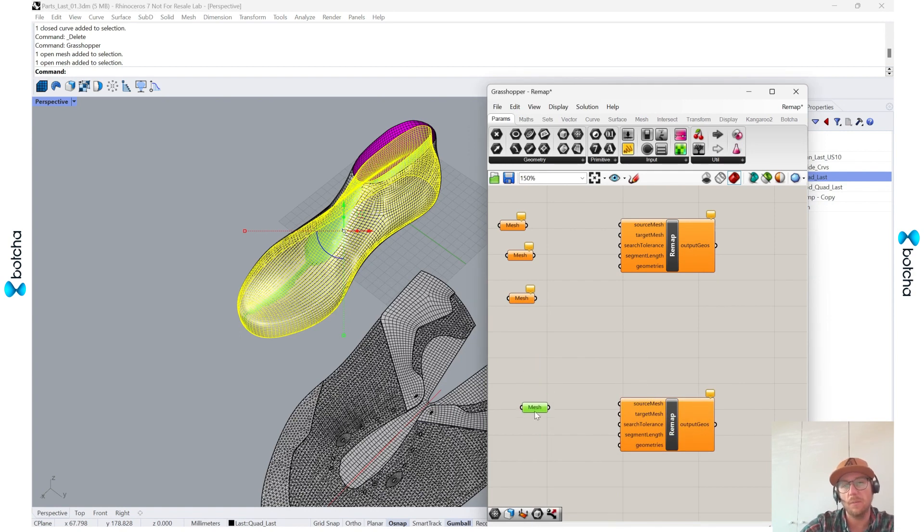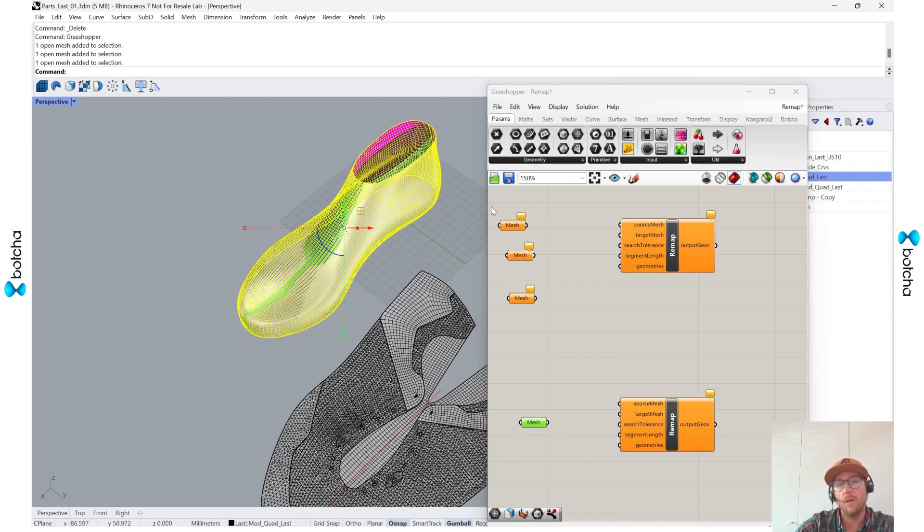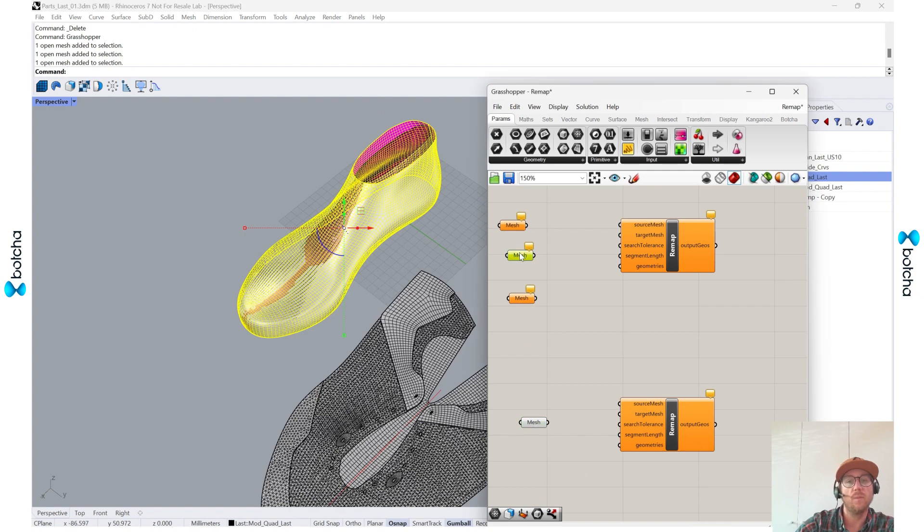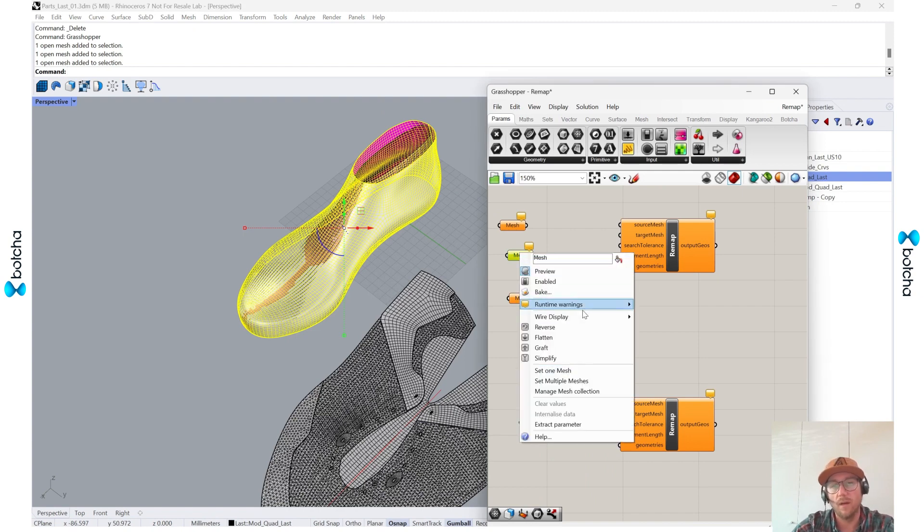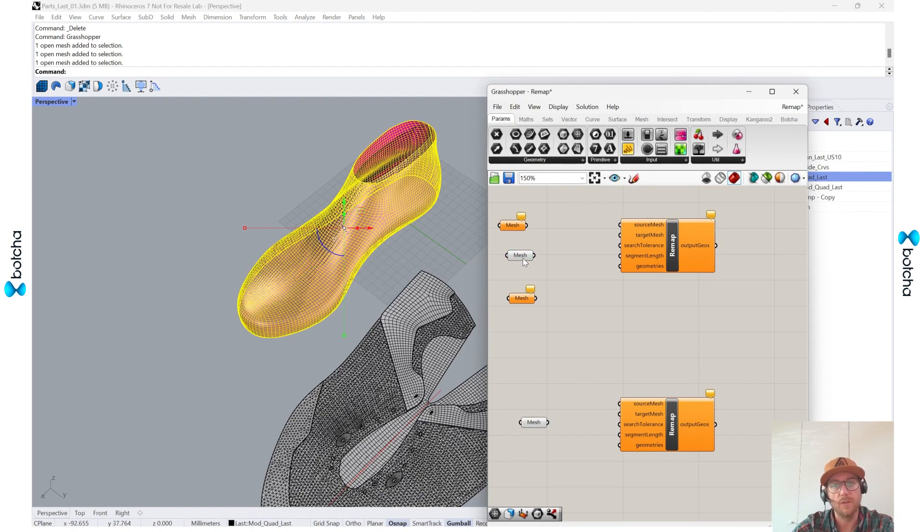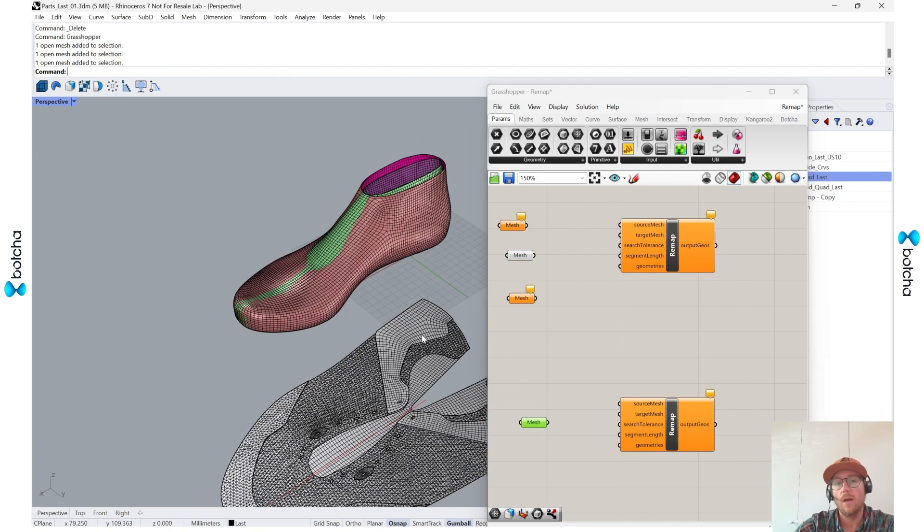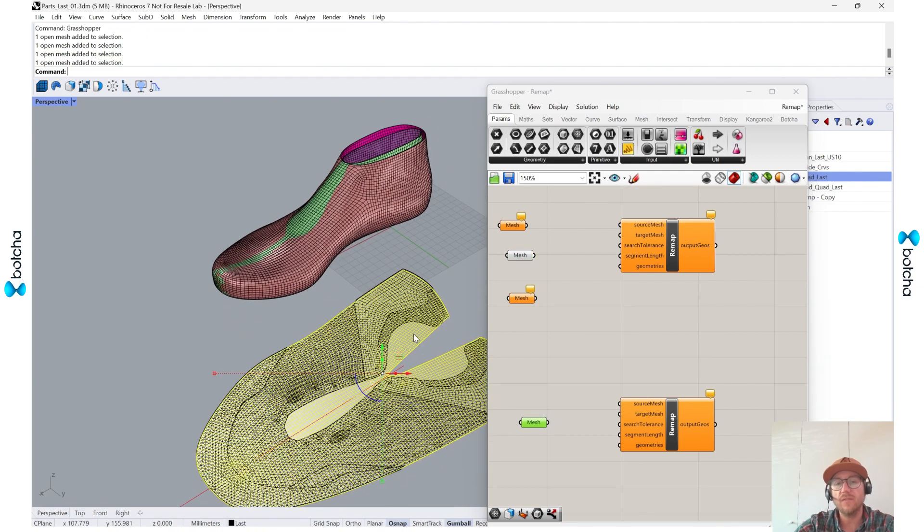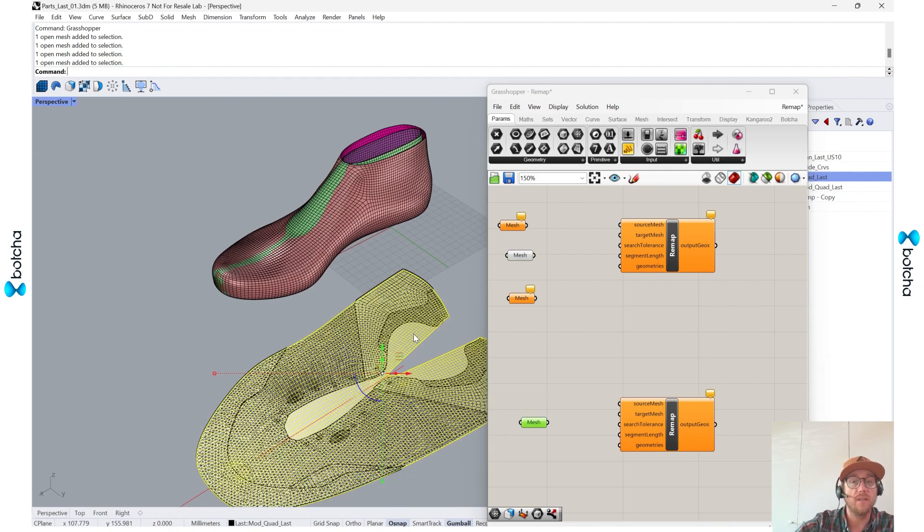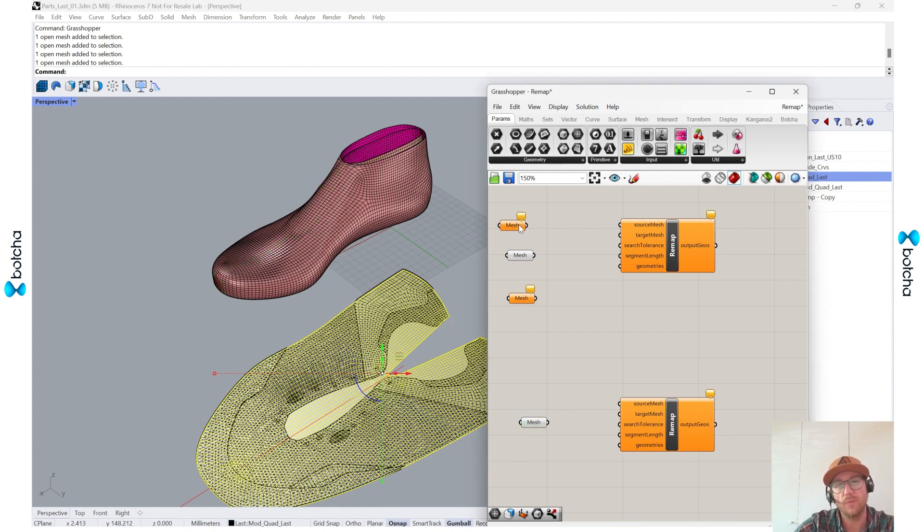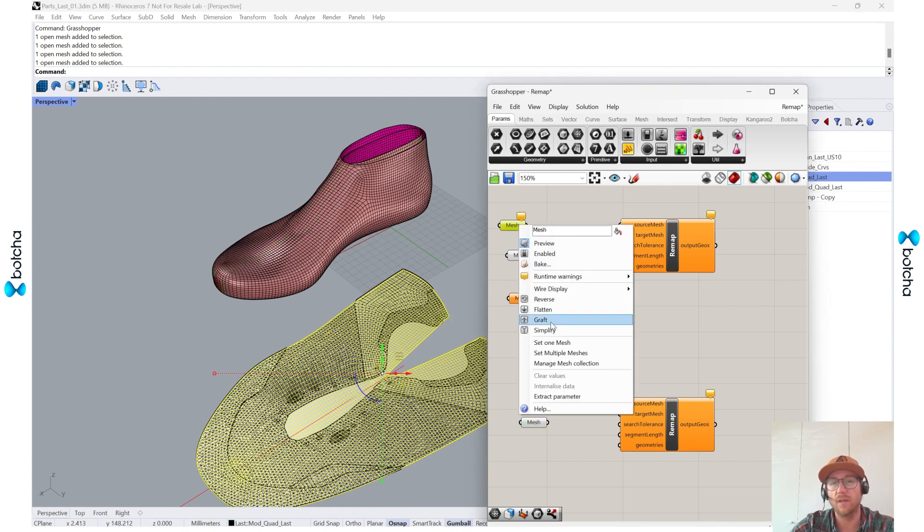Since I have this original mesh and then the original last and then this modified last. So first I'll set this one as my modified. I'll keep it down here and then this will be my other one.